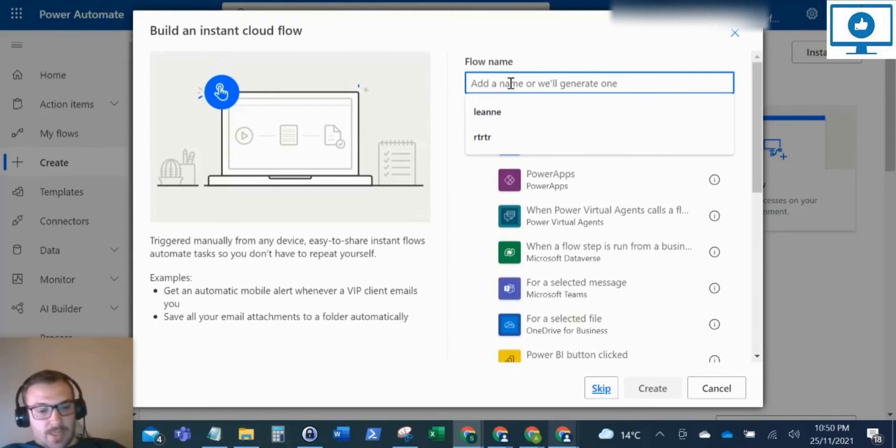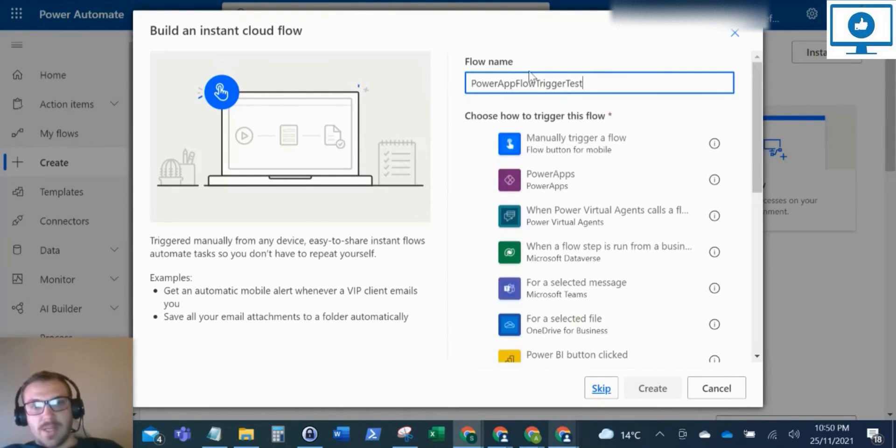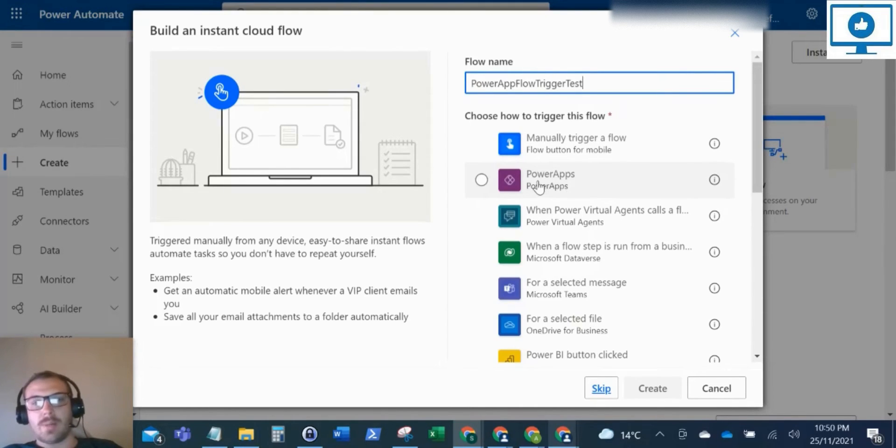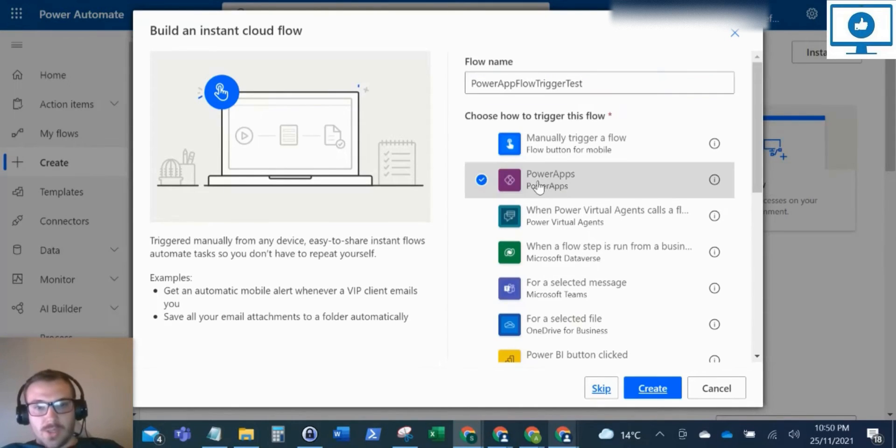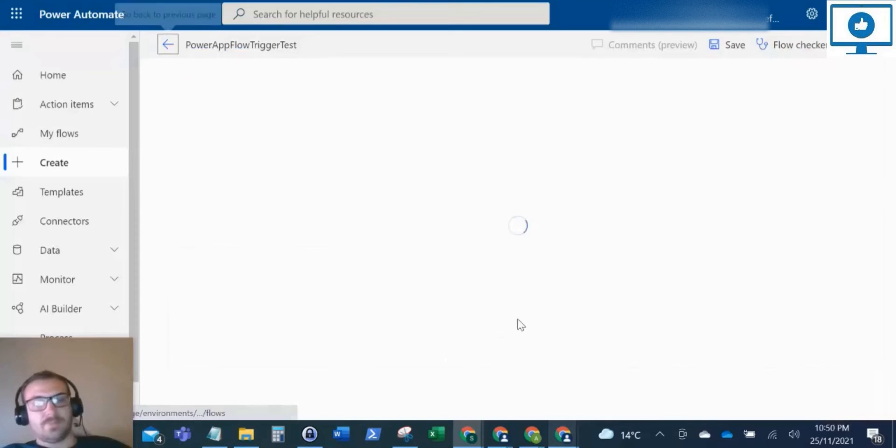Now, when you come to Instant Cloud Flow, I'm just going to name that the same name. But as you can see here, there's a trigger called Power Apps. So we're going to select that and then create the flow.